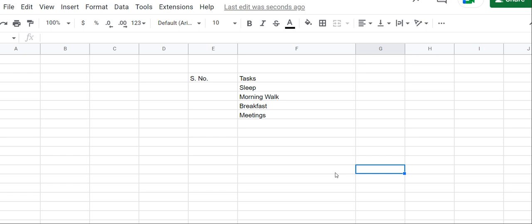Friends, welcome to this new video. In this video, we're going to learn a new trick based on Excel, or we can say Google Sheets.